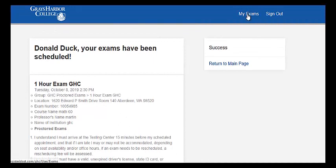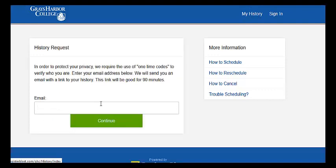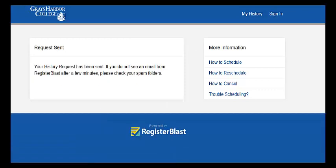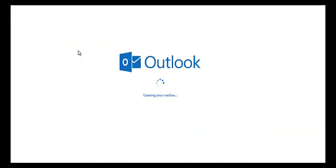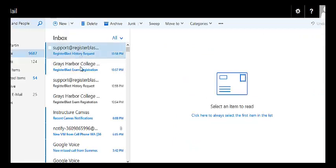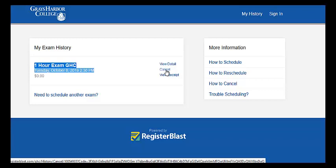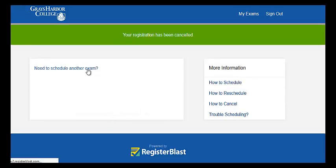So in any case, to reschedule we go to 'My History' — you've got to click on 'My History' up here. Put in your email address, and then in the email it will give us a link. We click on that link, and this is our test that we scheduled. Then we hit 'Cancel', confirm 'Yes, cancel my registration', and then you can schedule a different exam.